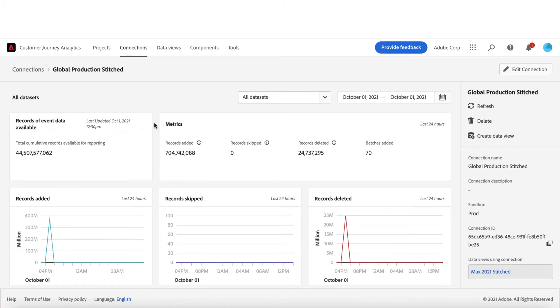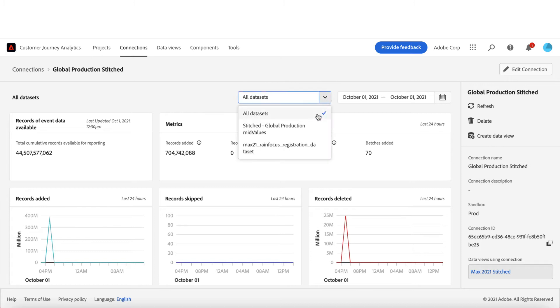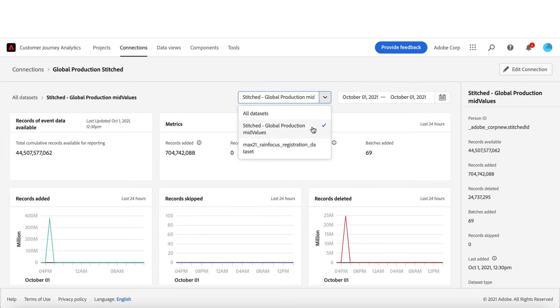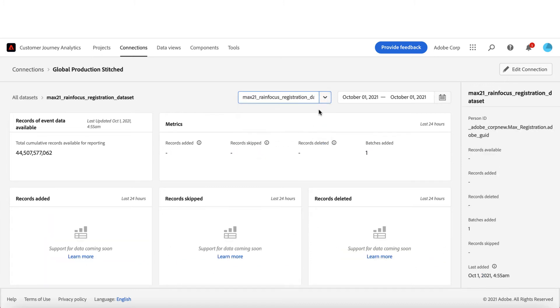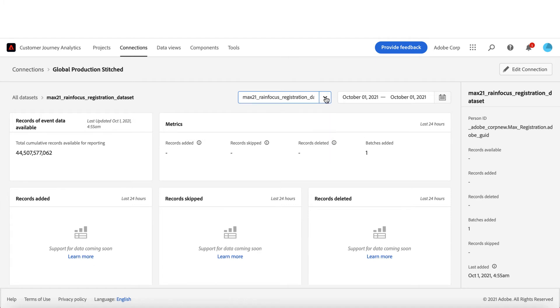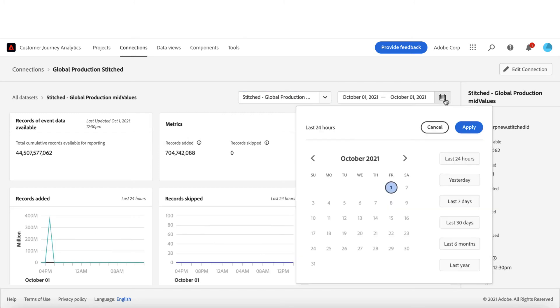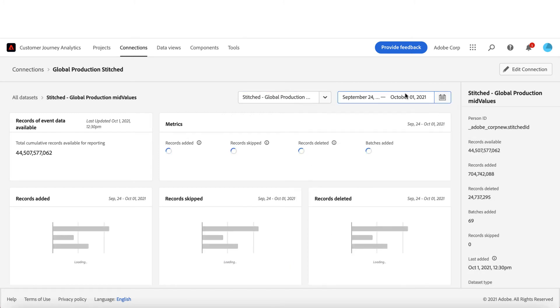You can see here on the top left panel that provides you how many records are available for reporting. As of now, this is available for events type dataset only and will be coming soon for profile and lookup datasets. I can go here and apply the filter for other datasets or even select the date range for trended charts.